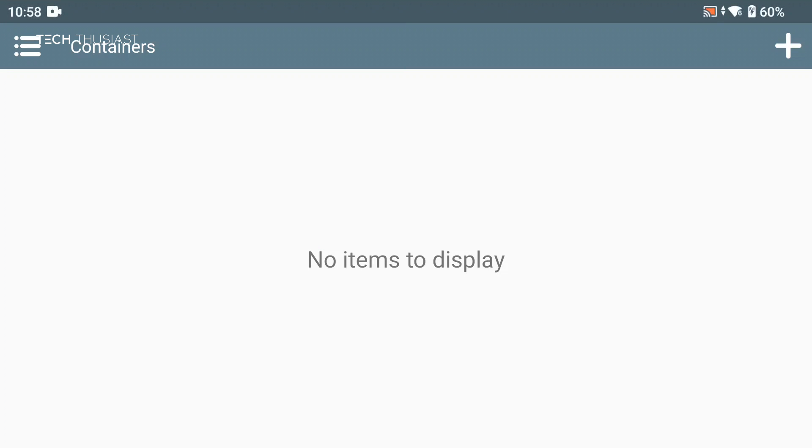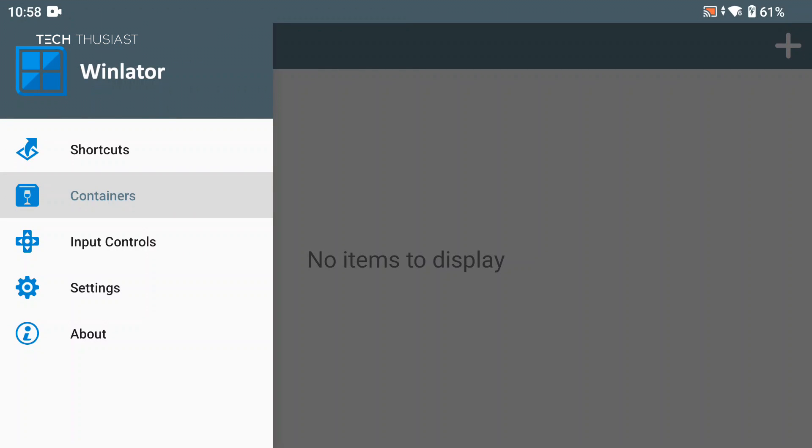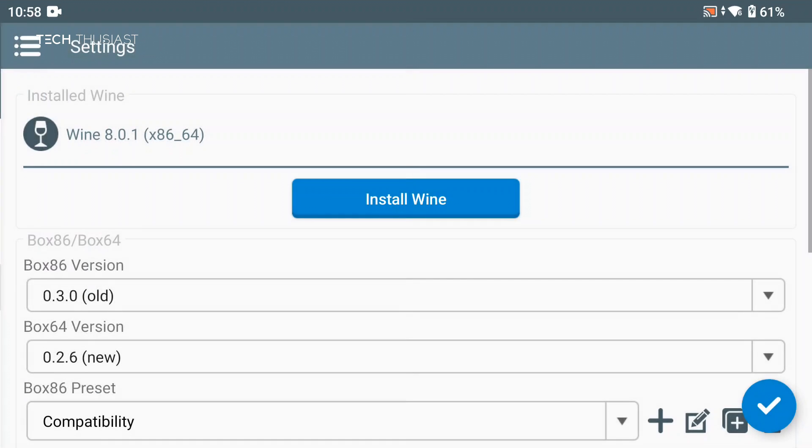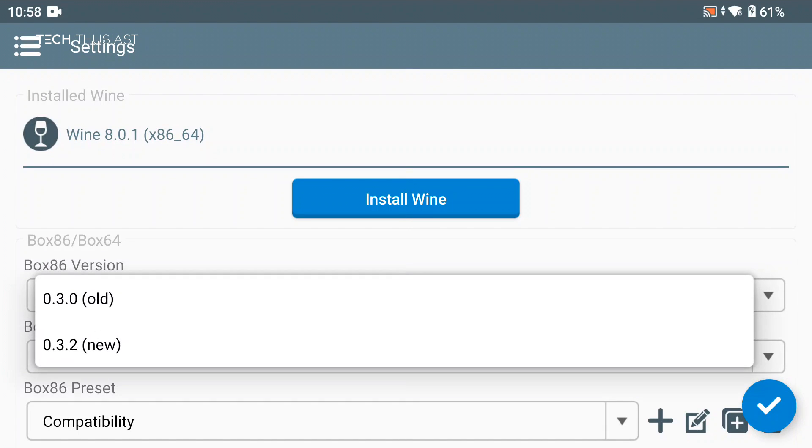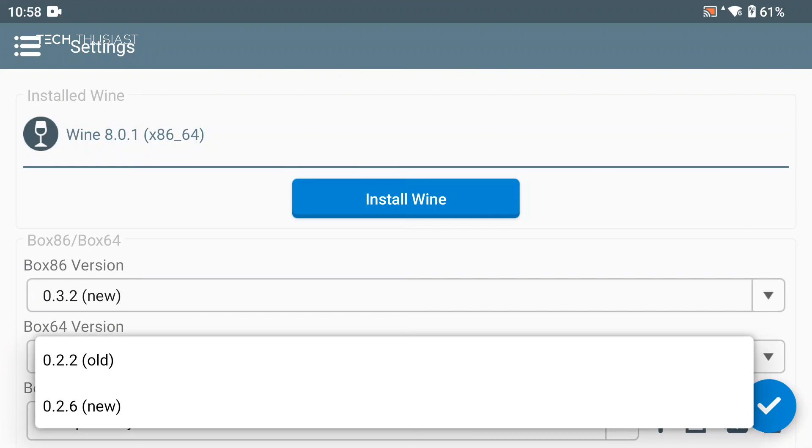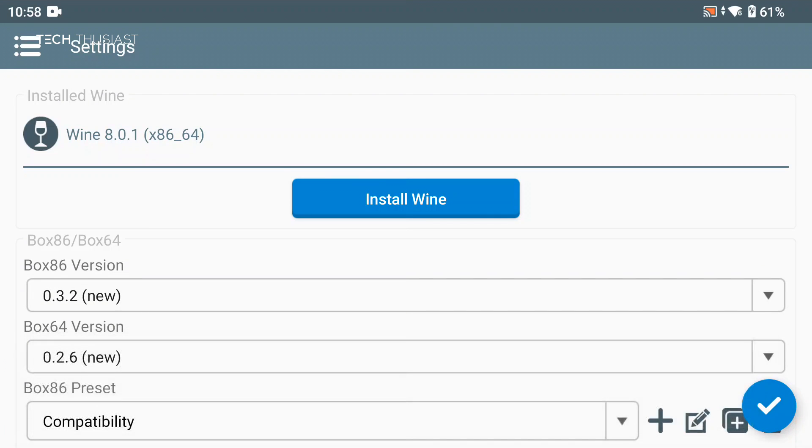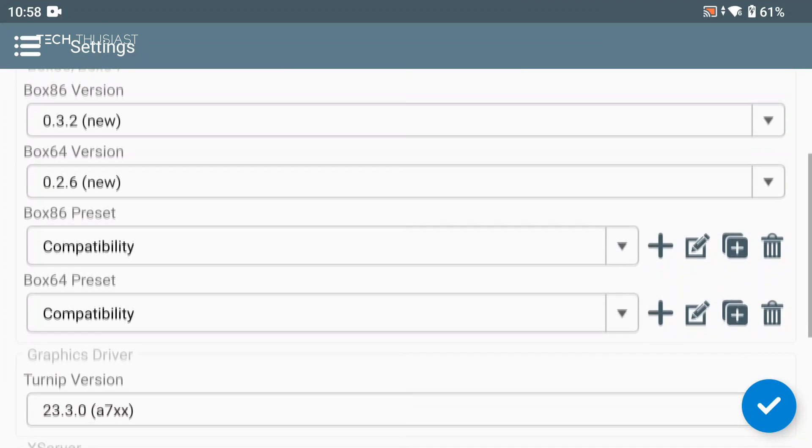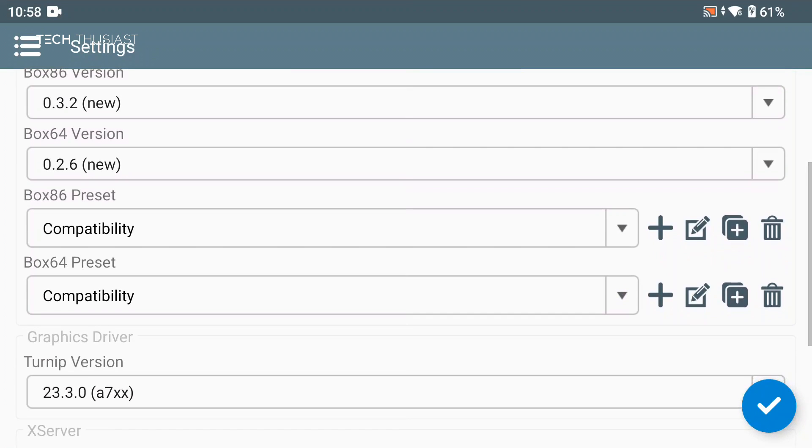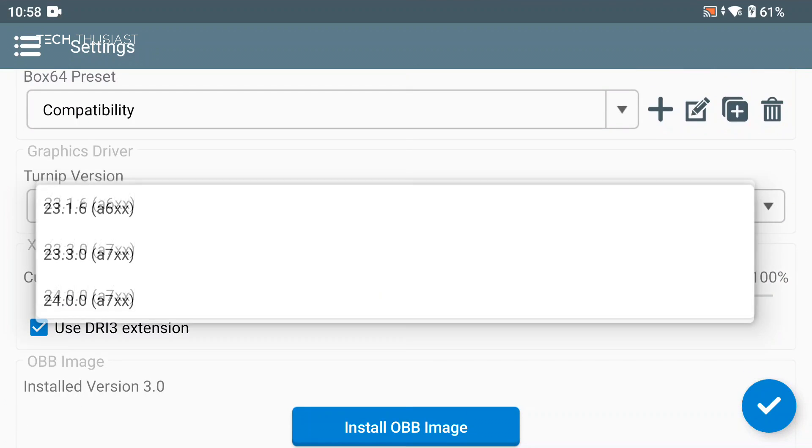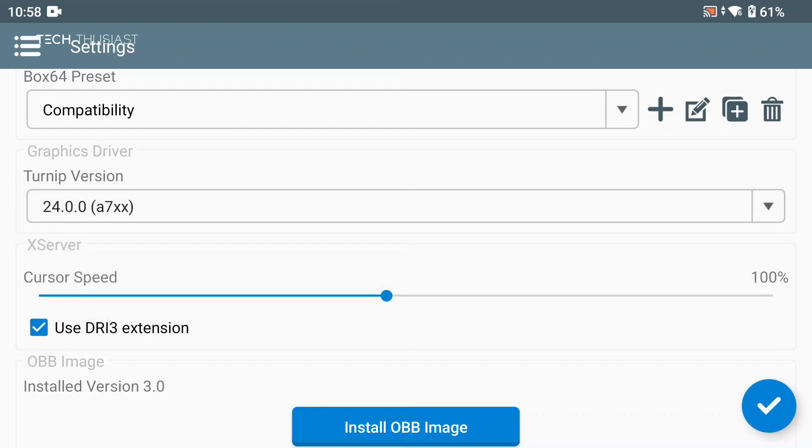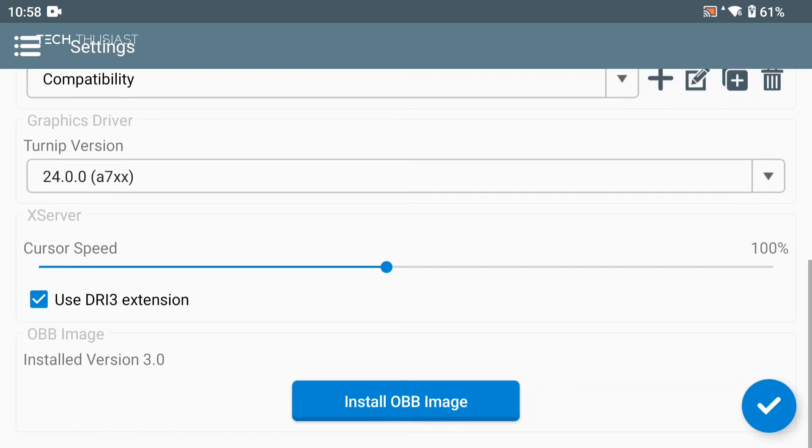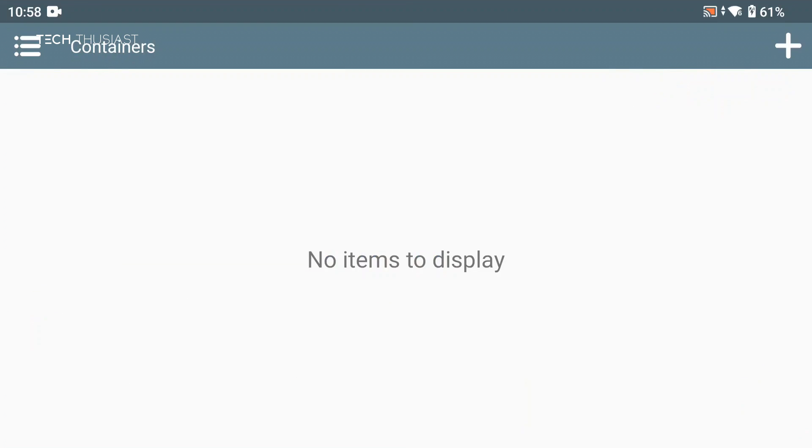Next we're going to tap on the icon on the top left hand corner and then go to settings. Once there we're going to change the Box86 version to new and do the same for Box64. Then we're going to scroll down to Turnip version and change that to version 24 and then tap on the checkmark icon.